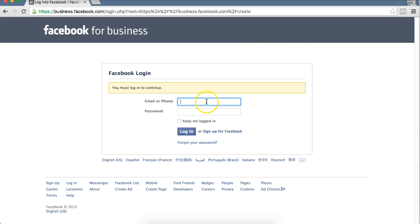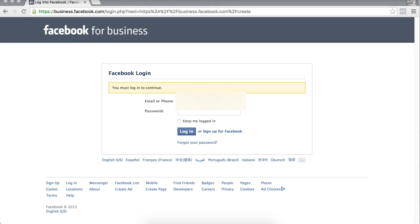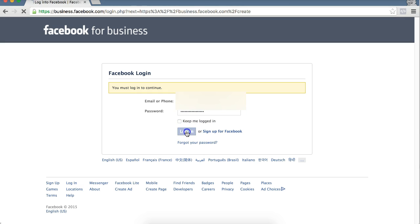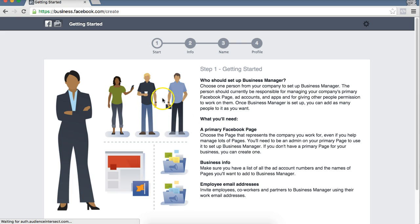Now it's going to prompt you to log into your Facebook. So you're going to put in your personal Facebook login information here. They want to know you're a real person.